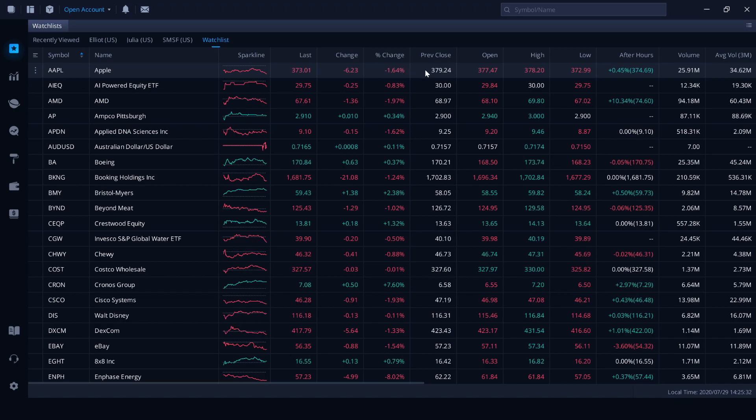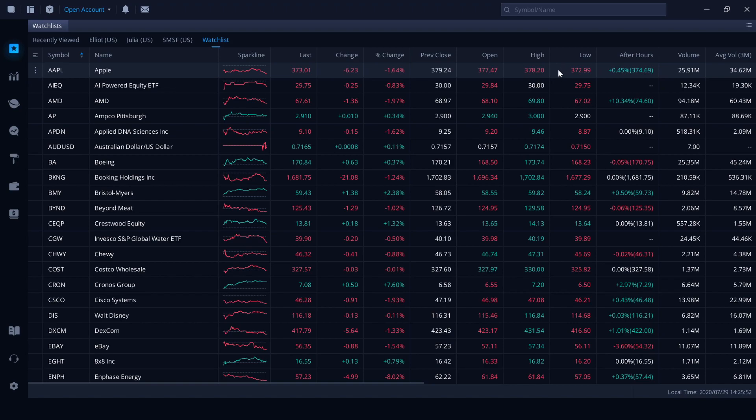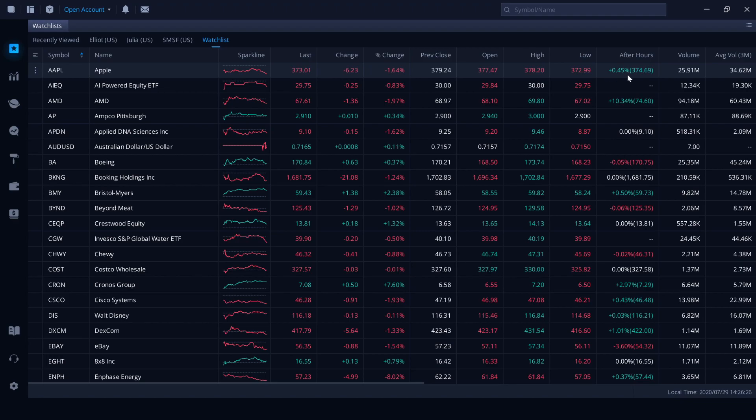We've got the previous close. So this was the day before the last trading session at $379.24. And for the most current trading session, we saw it open at $377.47 with a high of $378.20 with a low in that session of $372.99. Now, something that you might not be aware of is that there are an after hours and a pre-market trading session. So this is a current trading session at the moment, which is a period of a few hours after the market has closed. Then there's a period of time prior to the market opening where trades can be placed as well. So we can see that it's up 0.45% in after hours trading to $374.69.